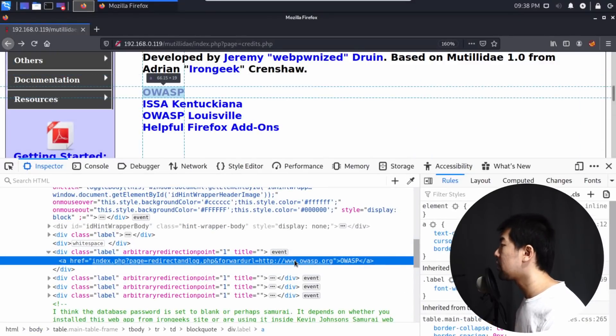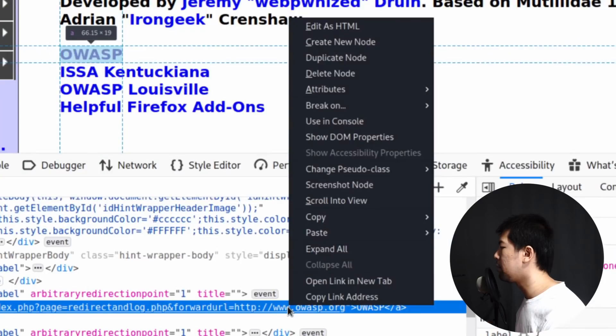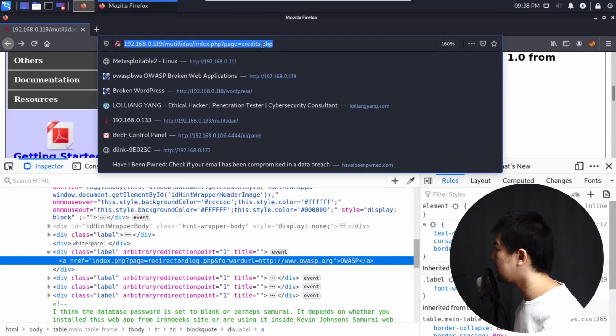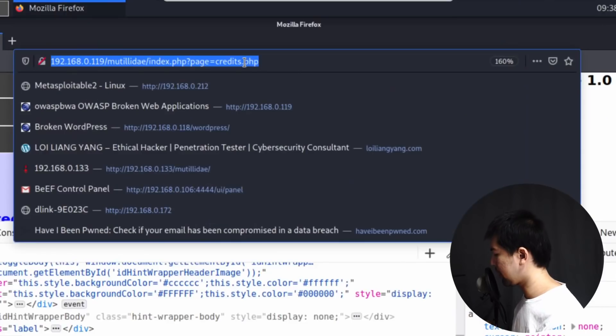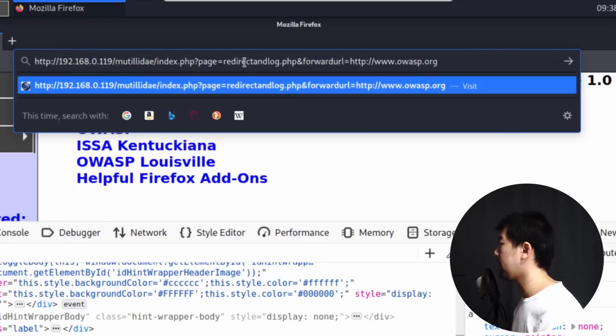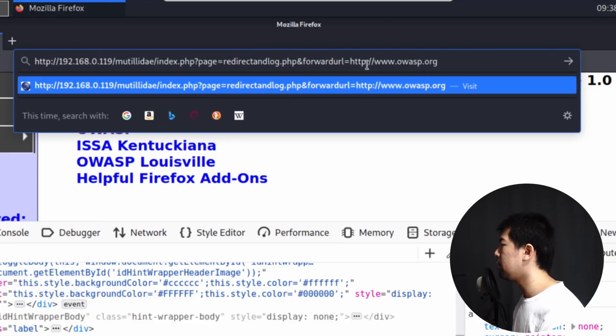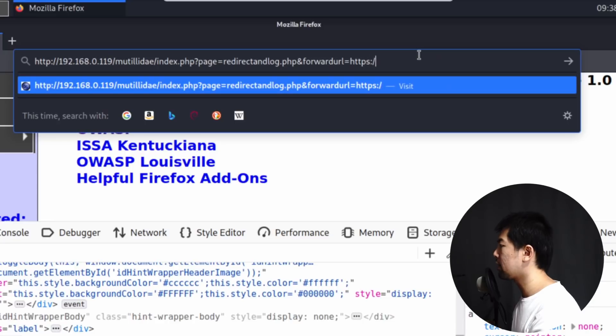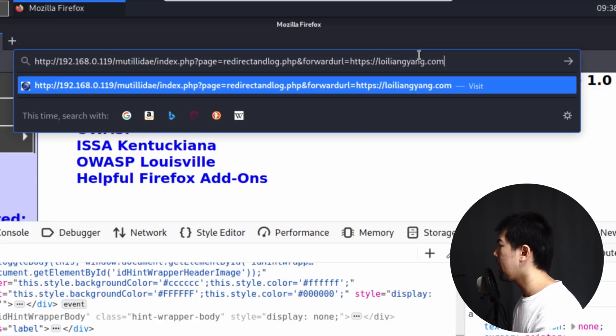And instead, what they would do is they'll copy the link address and they would just paste it right here. As you can see, I'm pasting it right here. And instead of going to OWASP.org, say, for example, they change it to https://loiliangyang.com.